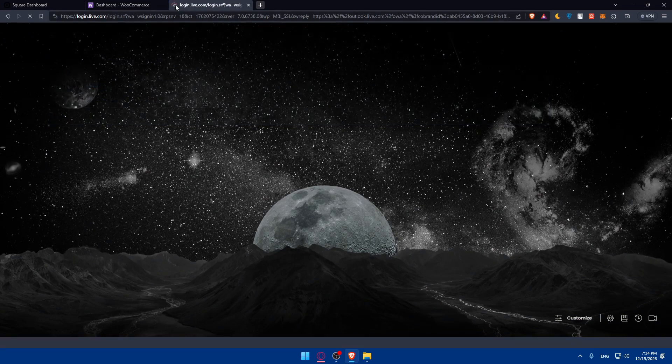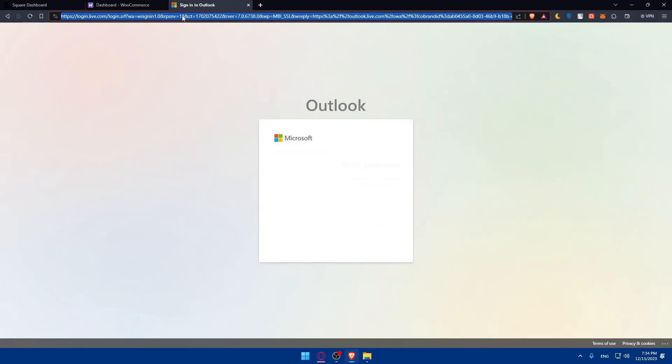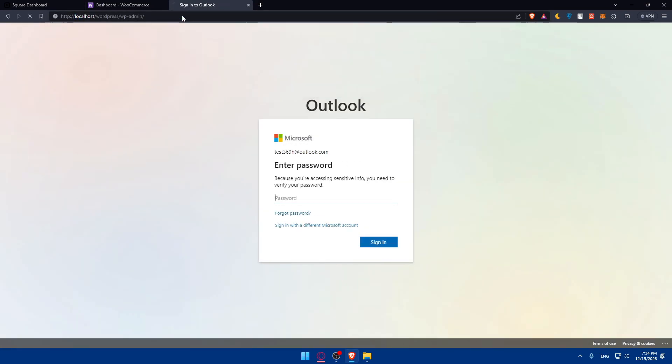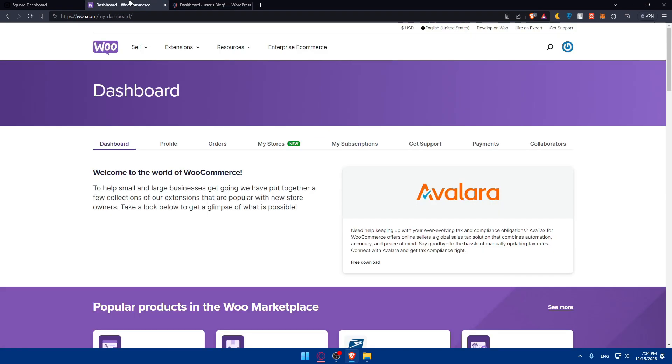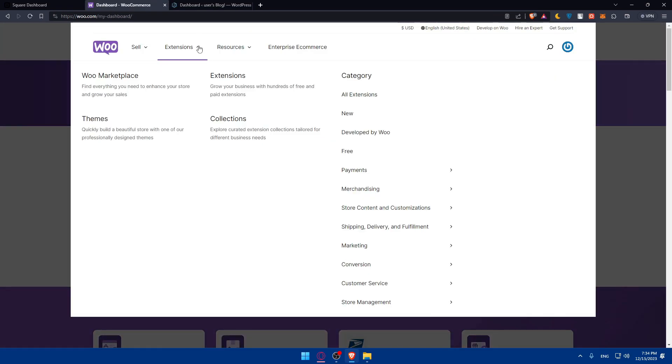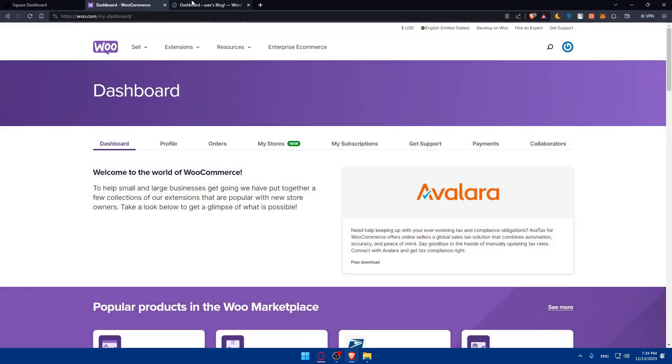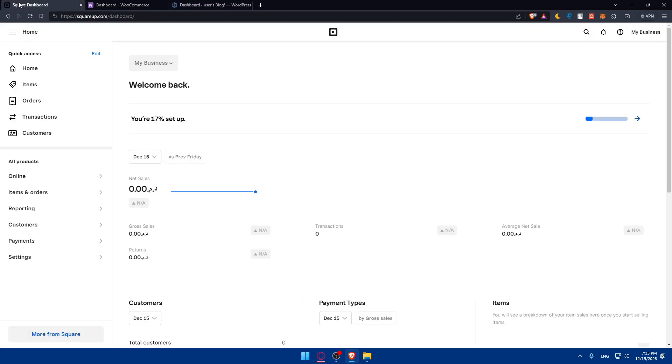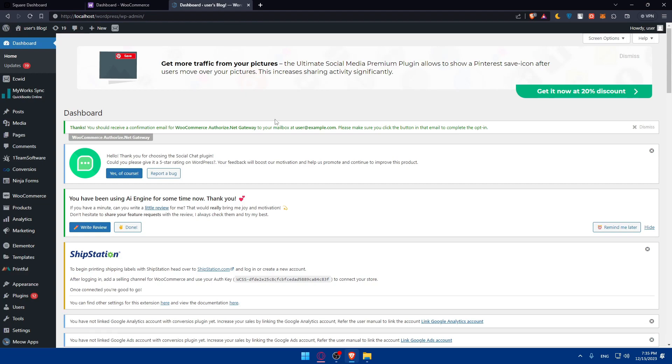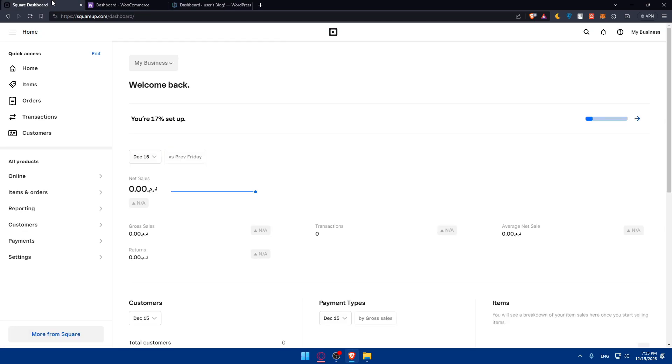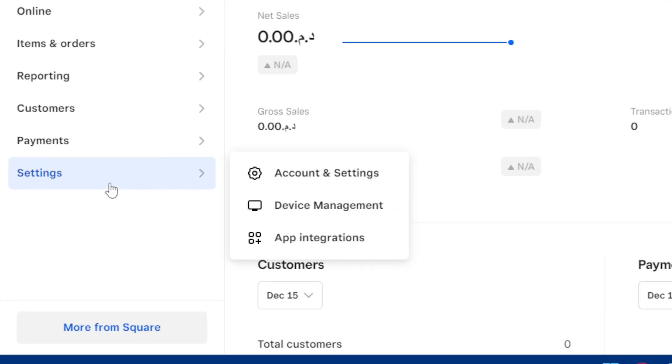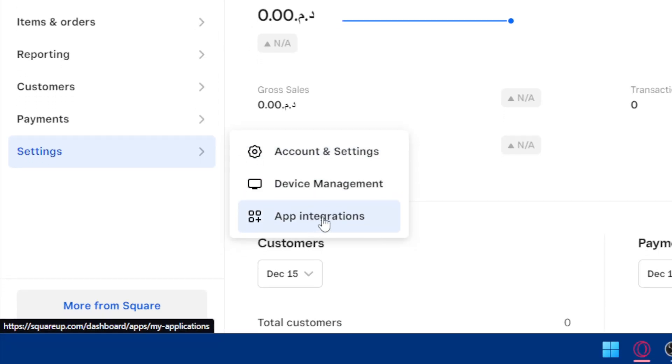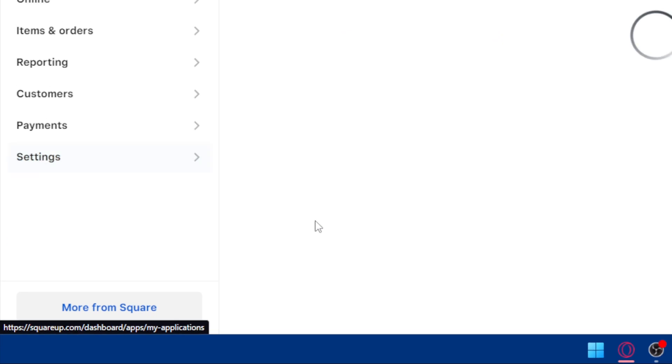You'll have to access your plugins to initiate the connection or syncing of your products. You'll have two options: you'll be able to establish the connection from Square or from WooCommerce. You can try both of them, whatever suits you. First, we'll go to Square. Go to the left panel, click on settings, and then click on apps or app integrations.